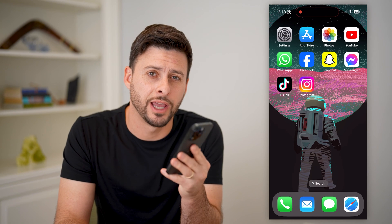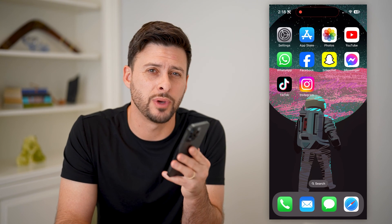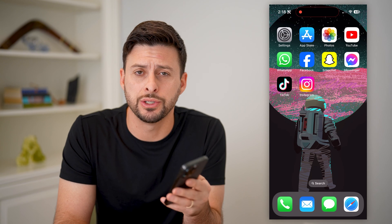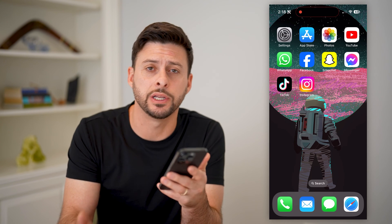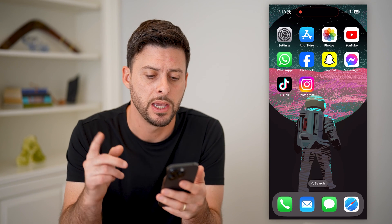Hey guys, Trevor here, and in this video I'm going to show you how to add a poll to your Instagram chat. It's pretty quick and easy, so let's jump right in.